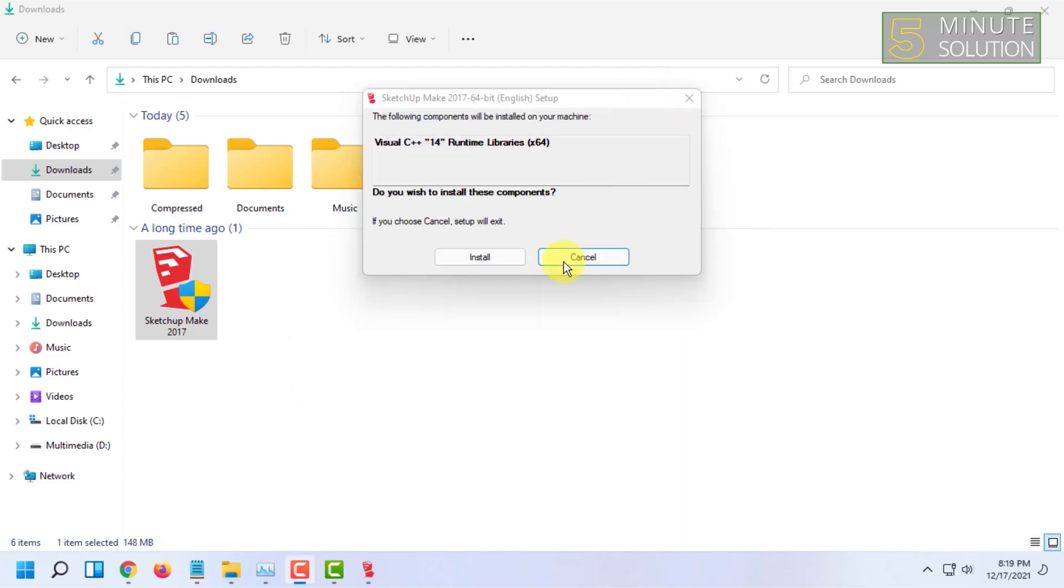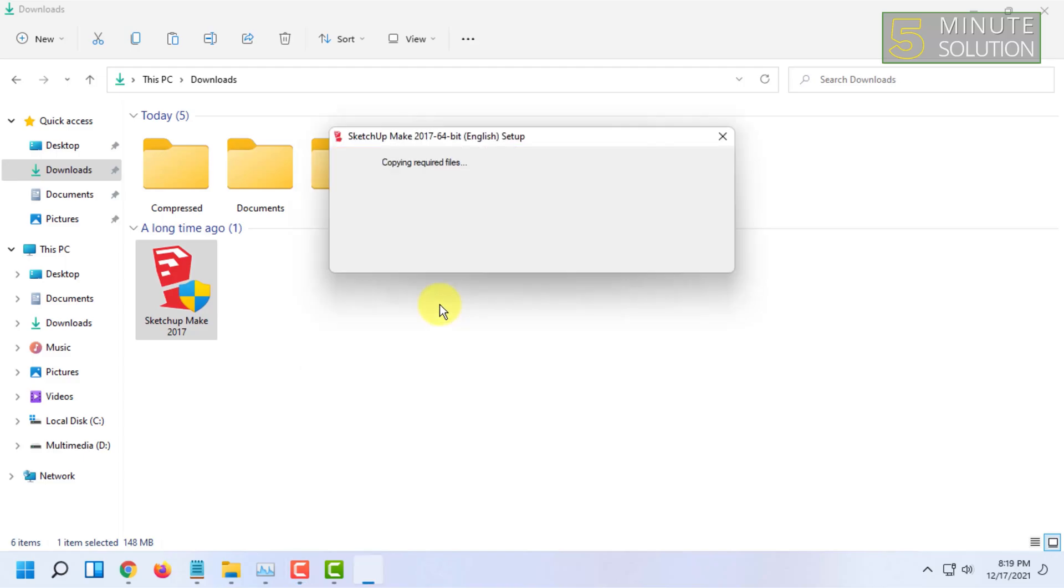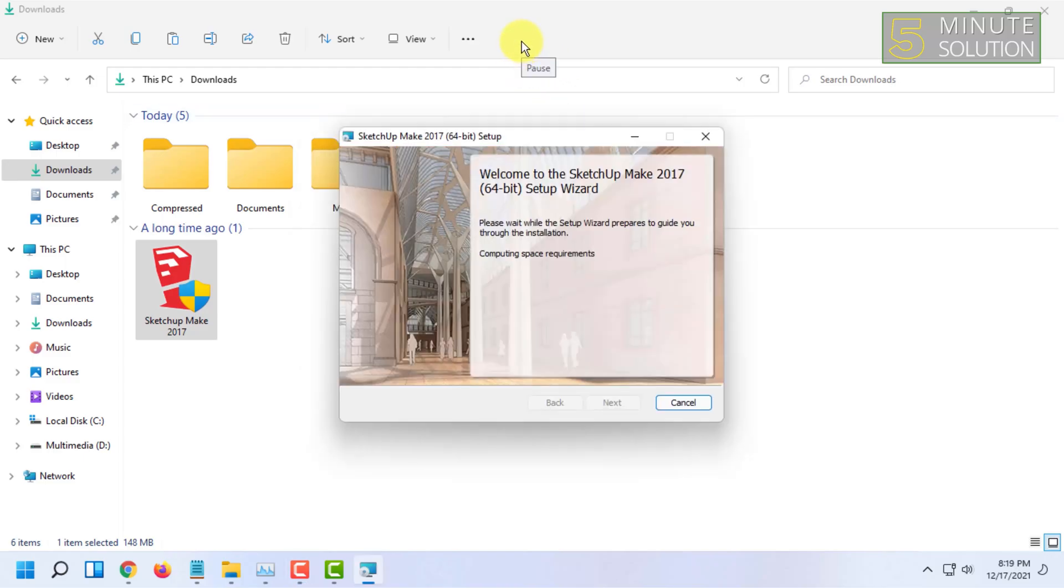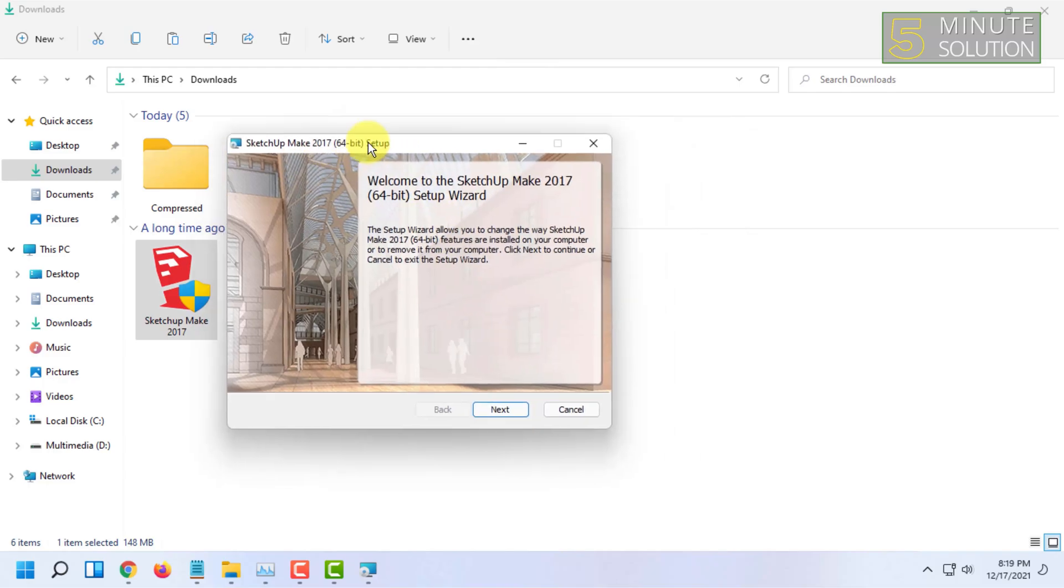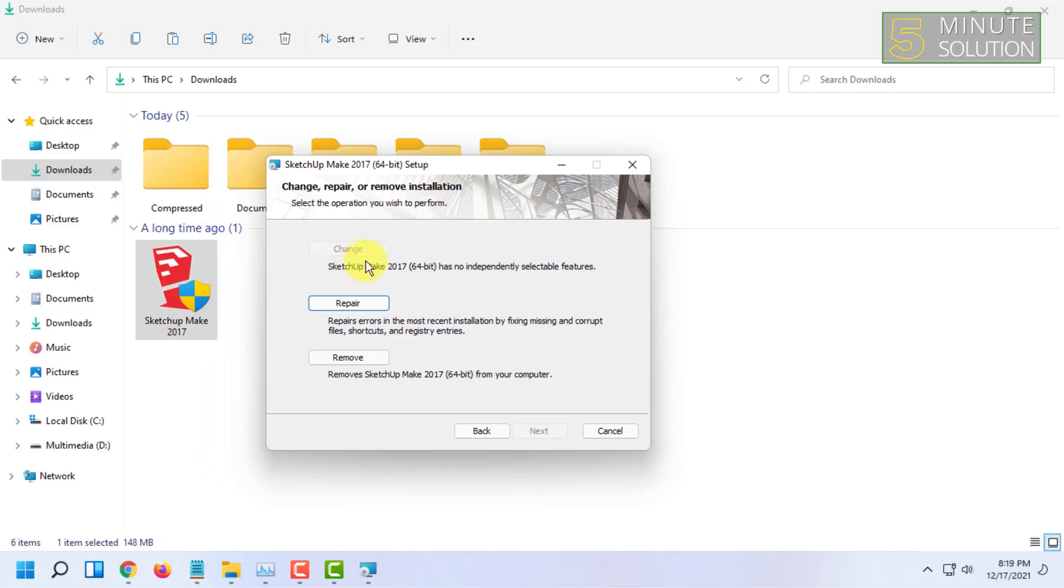After that, you will find this option and you just have to simply click on install. The setup wizard will come, and you have to click on next.